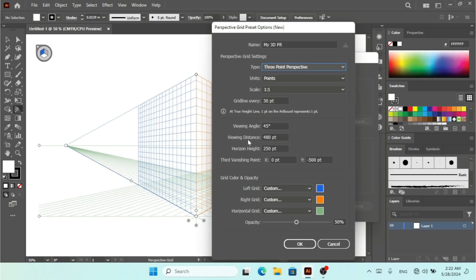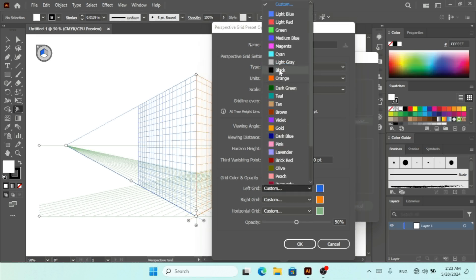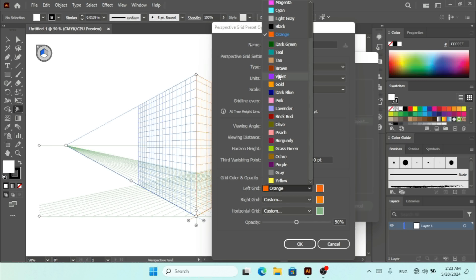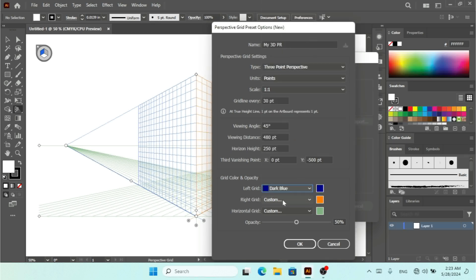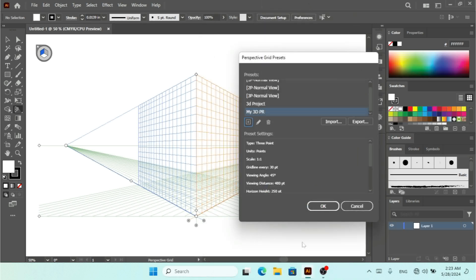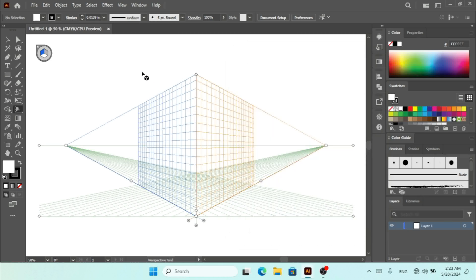You can set the Grid Line Every value, Viewing Angle, Viewing Distance, Horizon Height, and also the Third Vanishing Point by X and Y. You can change the grid color and opacity as well. I'll change the Left Grid color to dark blue, the Right Grid color to green, and the Horizontal Grid color to magenta, then click OK. Now we have this preset ready.